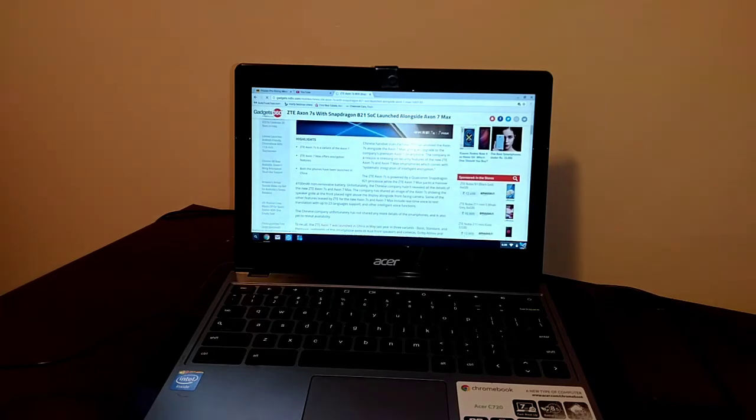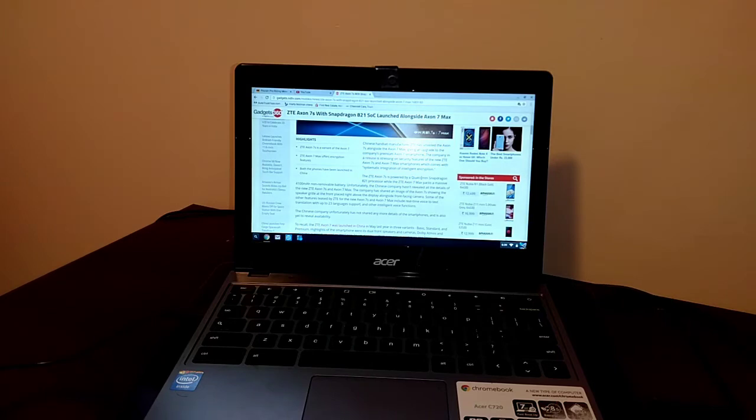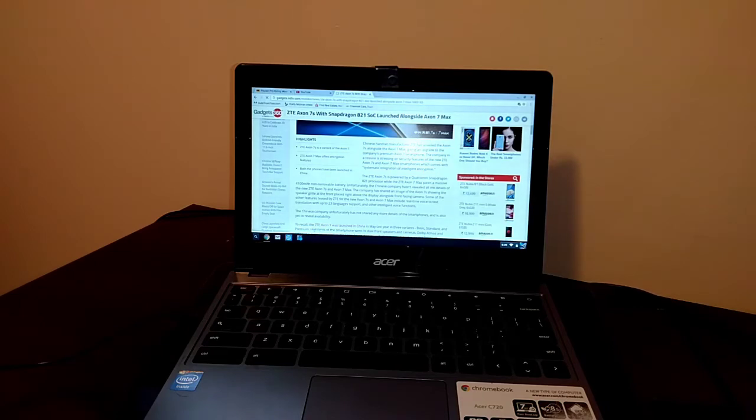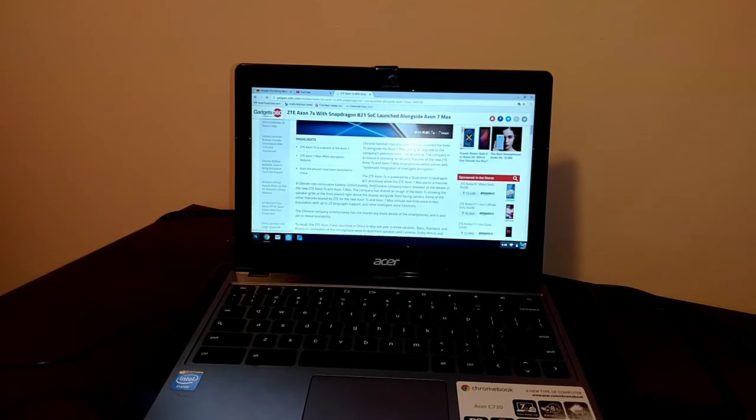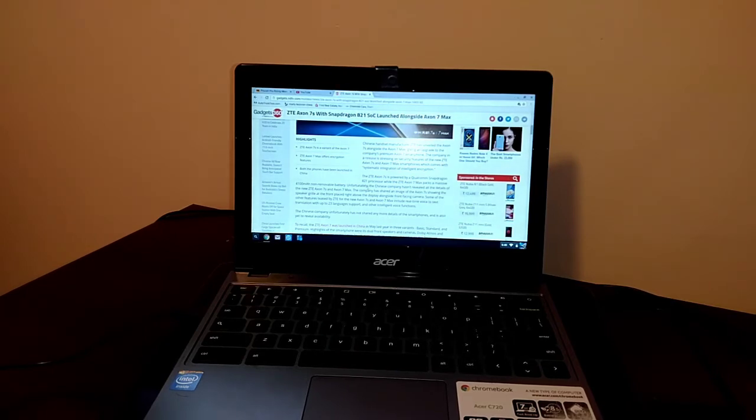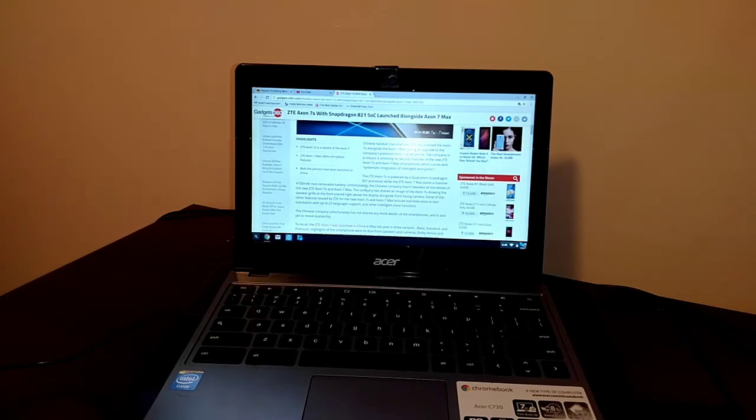ZTE Axon 7S is powered by a Qualcomm Snapdragon 821 processor, while the ZTE Axon 7 Max packs a massive 4,100 milliamp non-removable battery. Unfortunately, I don't know what the unfortunate part about that is. Pretty much almost every single flagship smartphone that you are buying today on this market, you can't remove the battery anyways.